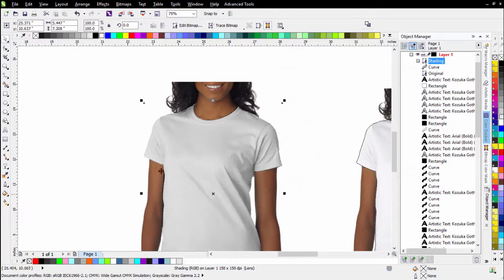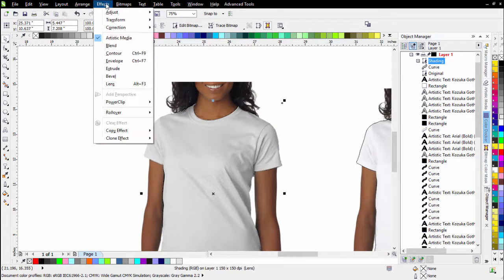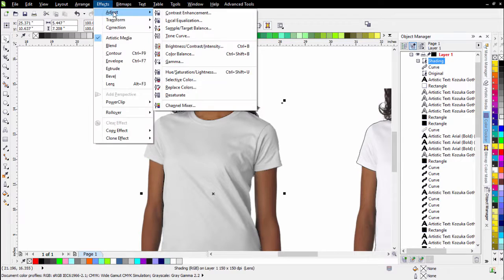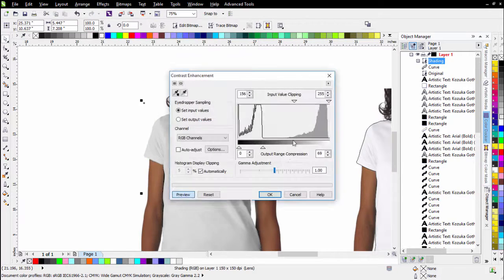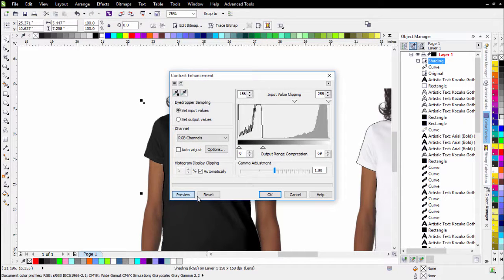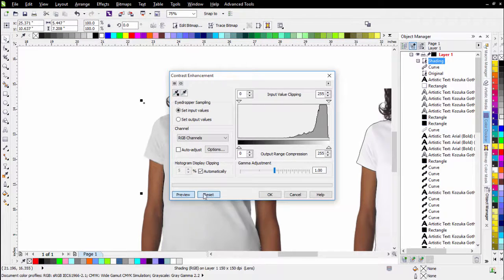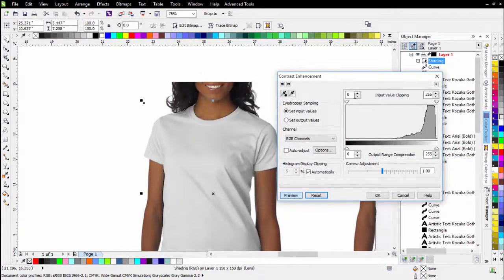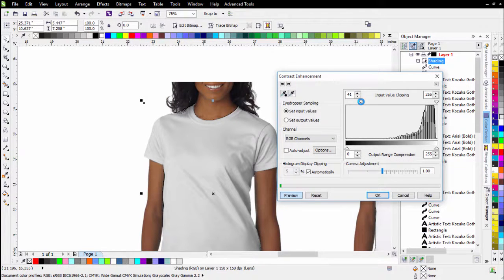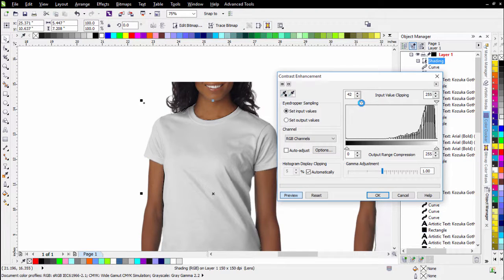There's also another tool: Effects > Adjust > Contrast Enhancement. Go ahead and reset that and you'll see you can make adjustments there as well. You can left-click on Input Value Clipping and adjust that also — just experiment with these options.